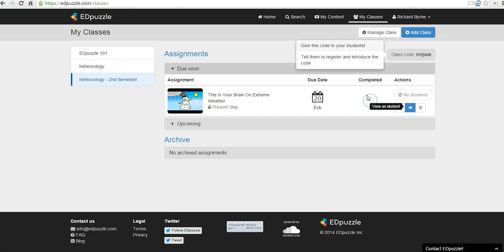So that's your introduction to Edpuzzle. It's a nice tool for creating flipped lessons using videos you find online or videos that you own yourself. So for more tips and tricks like this, check out FreeTechForTeachers.com.